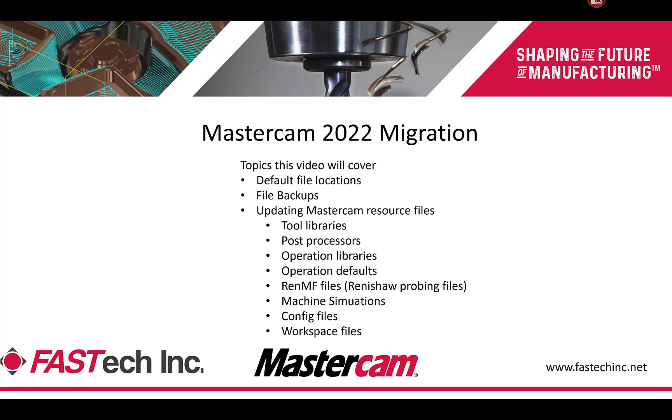The topics we'll be covering in this video are the default file locations, file backups, updating Mastercam resource files such as tool libraries, post processors, operation libraries, operation defaults, RENMF files which are the Renishaw probing files, machine simulations, config files, and workspace files. Keep in mind, files can be stored outside of the standardized locations, such as tool libraries on a server or post processors elsewhere. If you keep any files outside of standard locations, it's important to update those as well. There's a separate video that covers that, which we'll link at the end of this one.